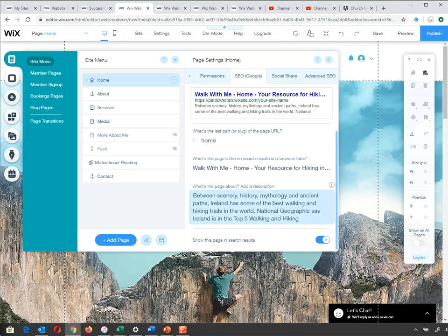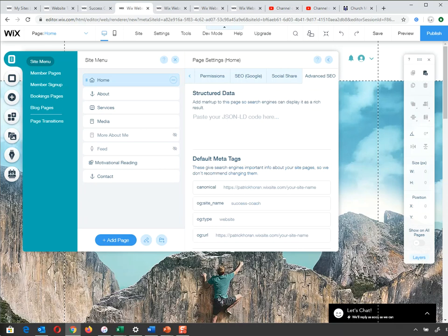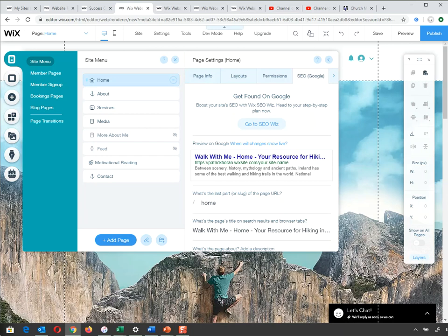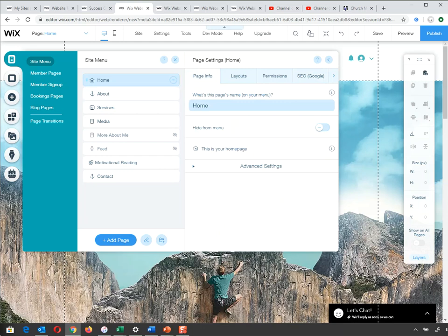The last option here is 'Show this page in search results' — this is the no-follow and no-index setting we talked about in the SEO audit. Do you want Google to index and search this page? If you do — which most people do — leave it ticked. If not, untick it. Make sure you name your page correctly and complete the Google SEO for all of your pages.